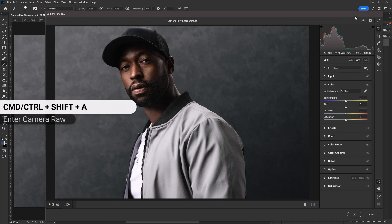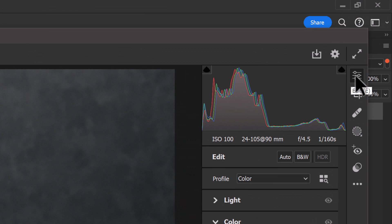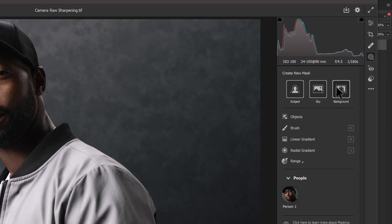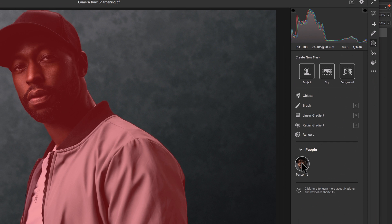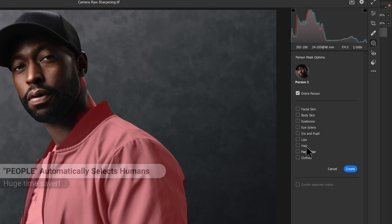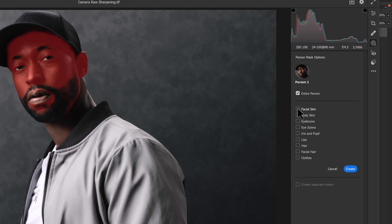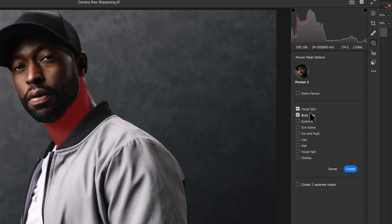Now with Camera Raw open, you'll see on the right hand side that we're starting in the Edit tab. But what we're going to want to do is actually head down into the Masking tab here. We're going to use the People feature down at the bottom. And we'll see that once we hover over that, our entire subject is selected. So let's click on Person 1. We'll select the skin, the facial skin and the body skin. Now we can create a mask based off of just these selections here.